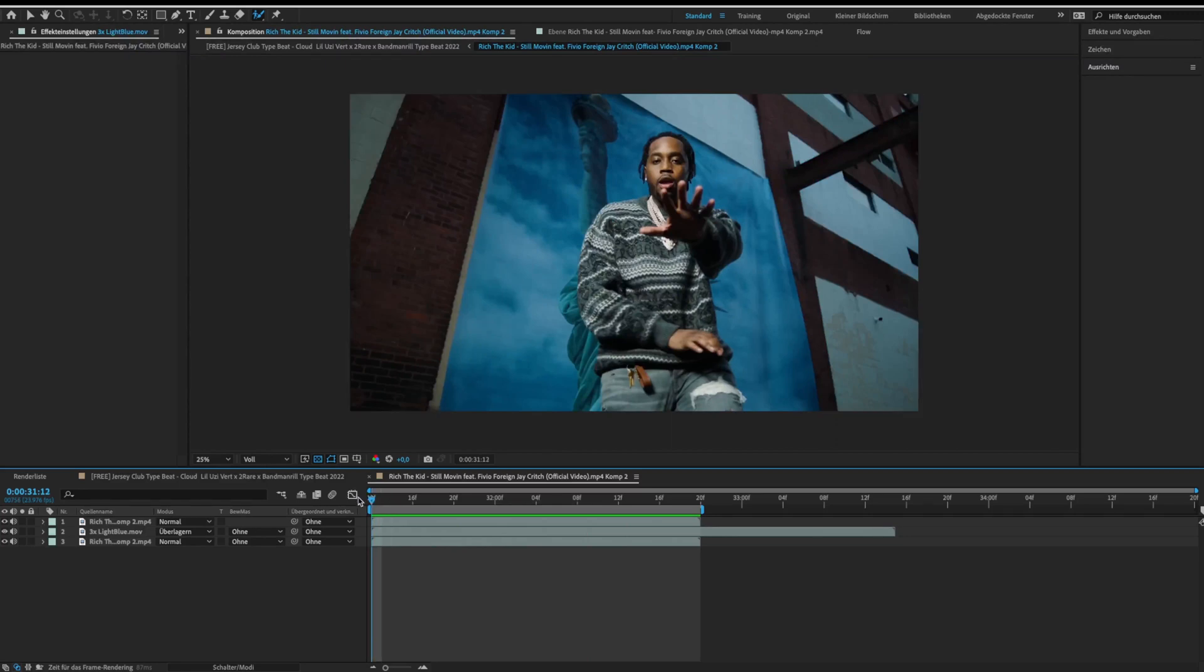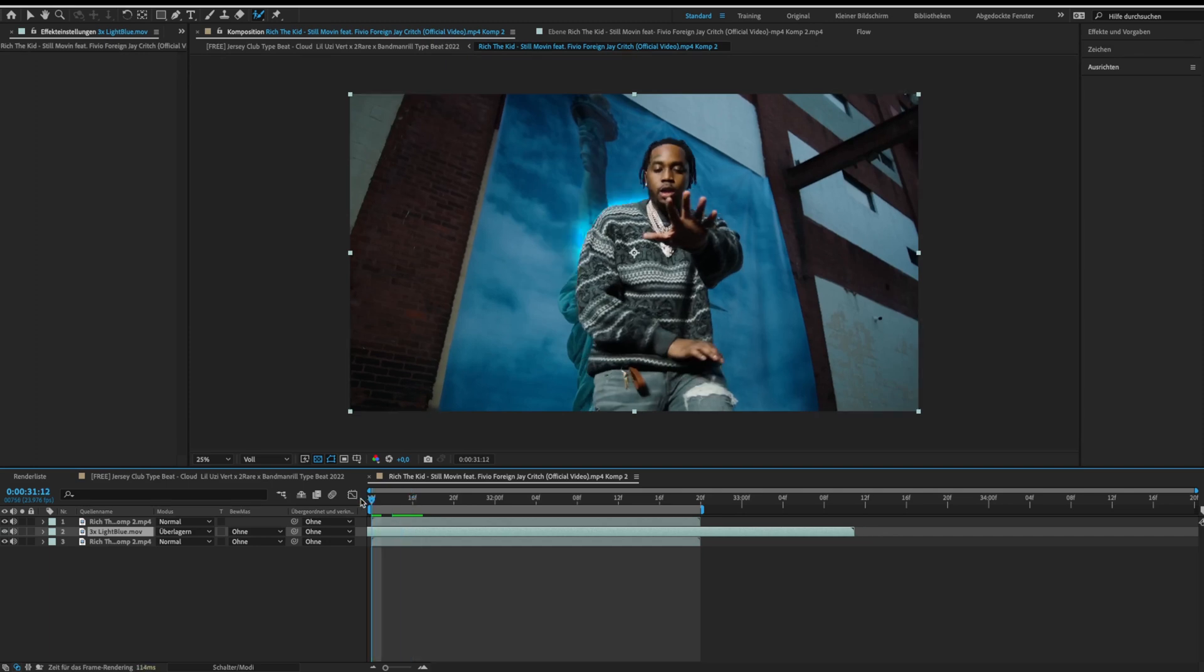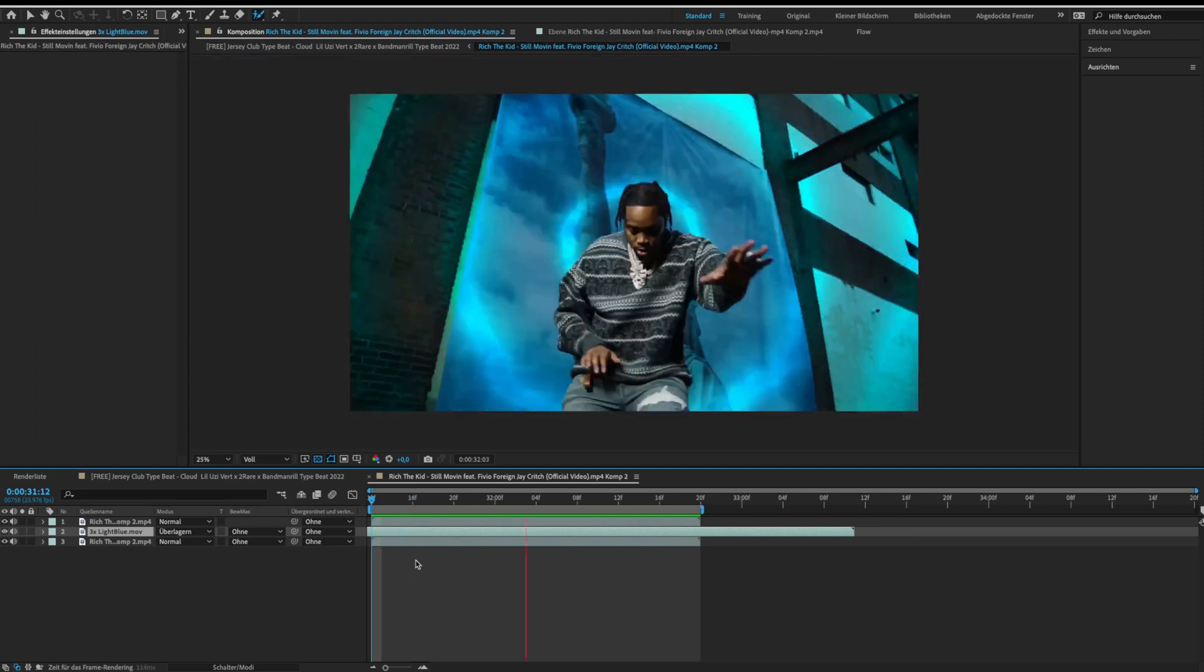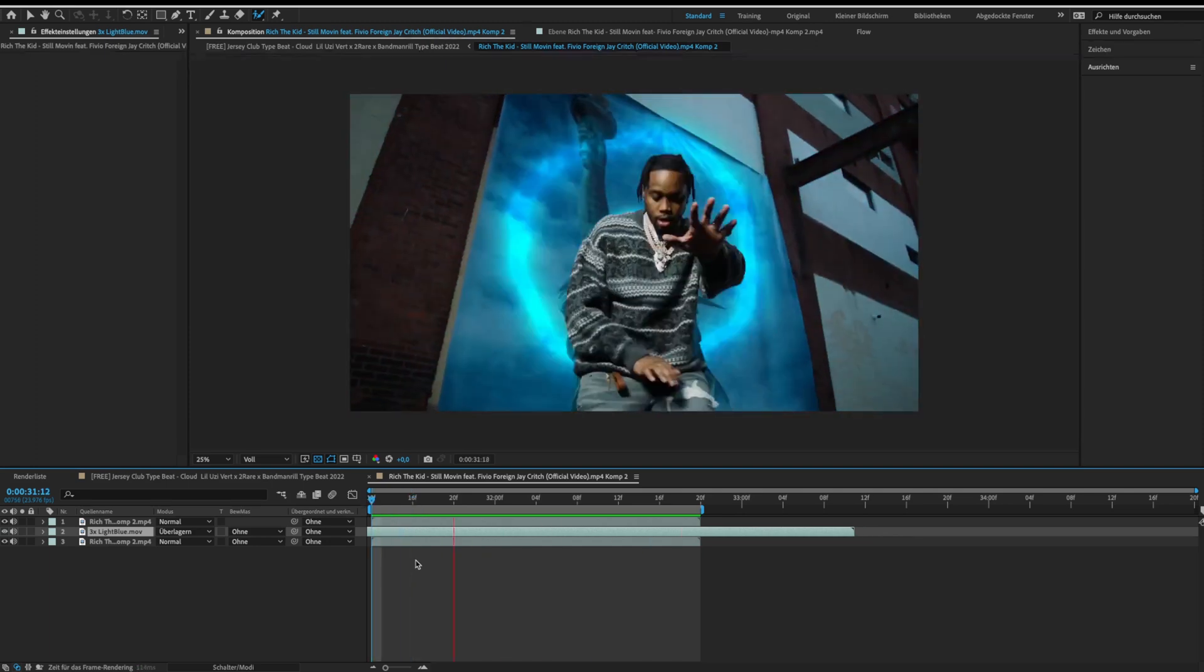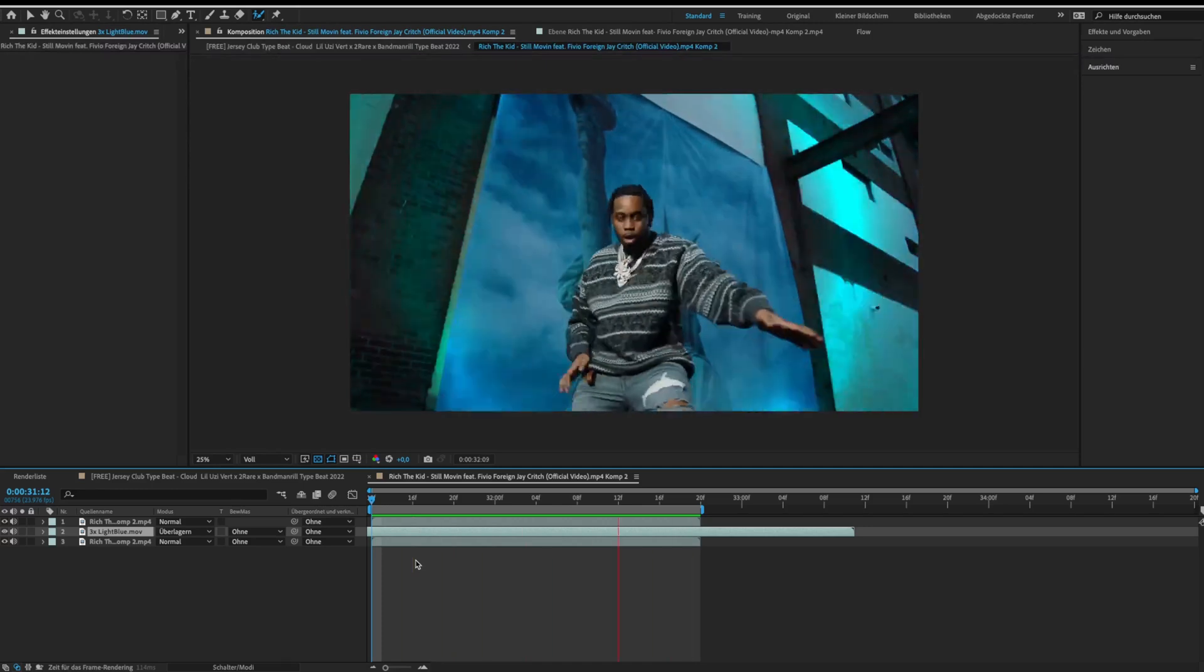You can move the shockwave clip around until it starts at the right position. Now it should look like this. Like the video if you want to see more of this content.